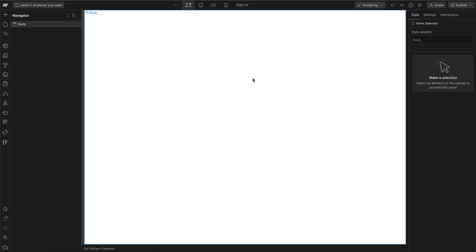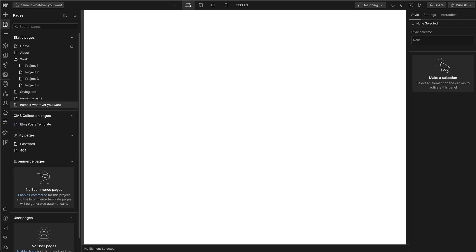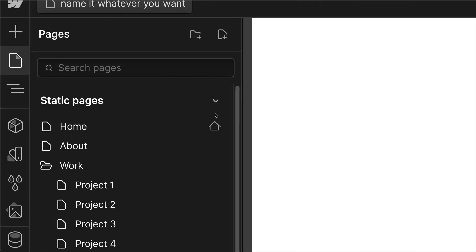If you need to edit a page's settings, you can open up your Pages panel and hover on the page that you want to edit the settings of, and simply click on the cog icon.